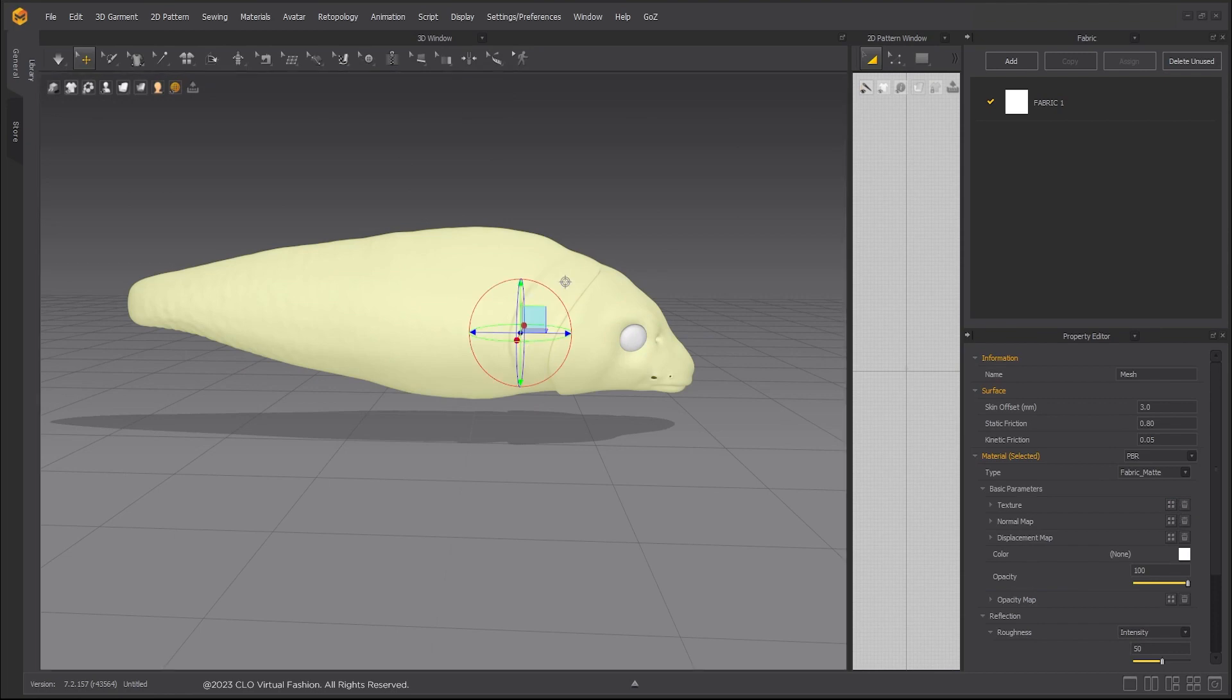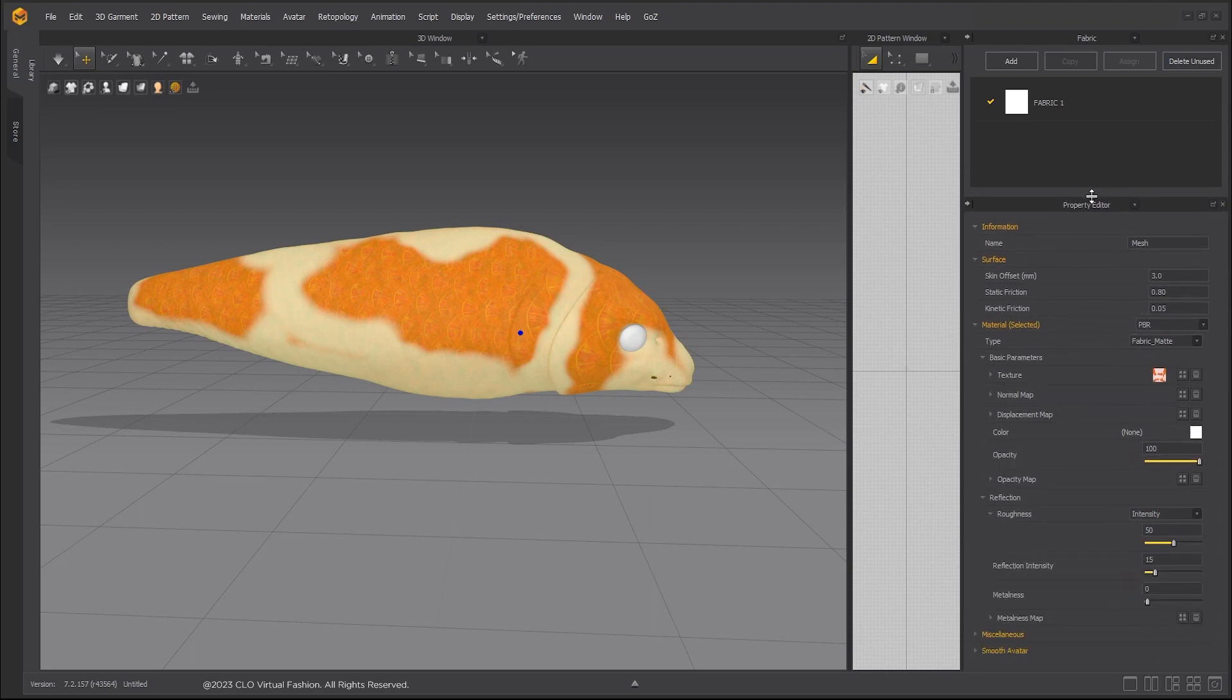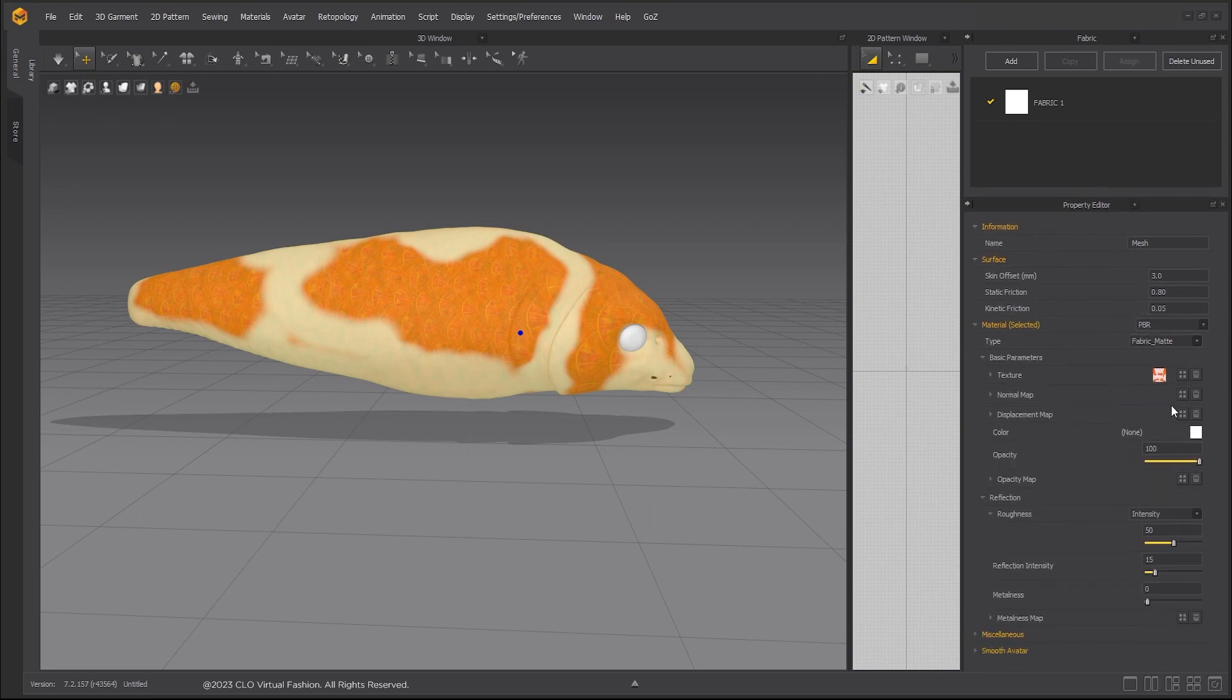Bring in the texture and normal maps and adjust settings for metalness, reflection intensity, and roughness.